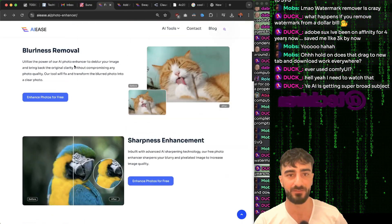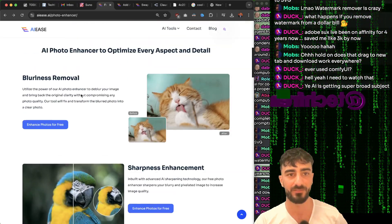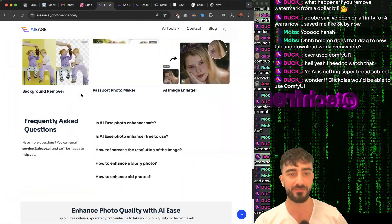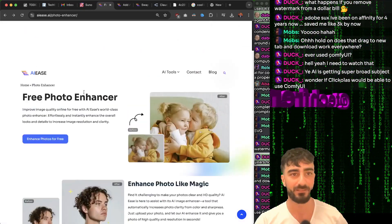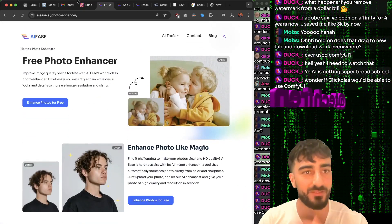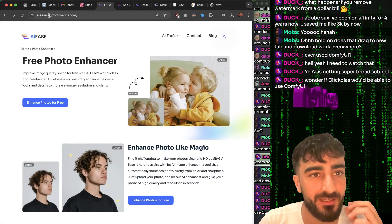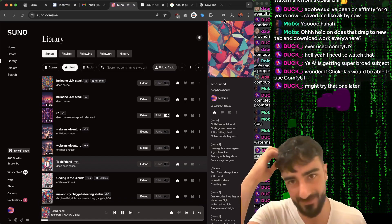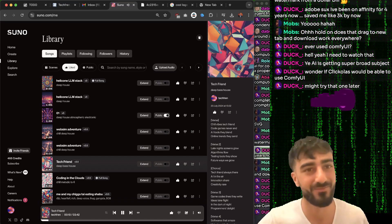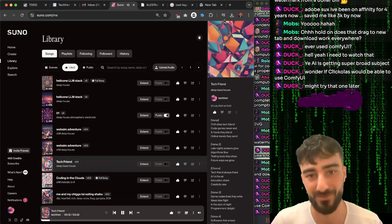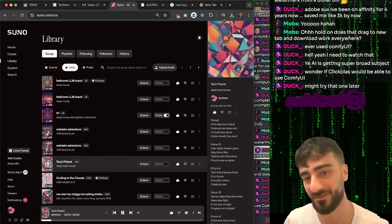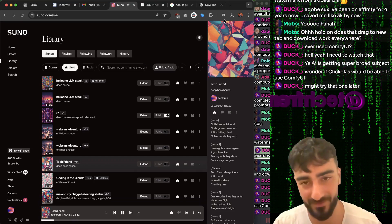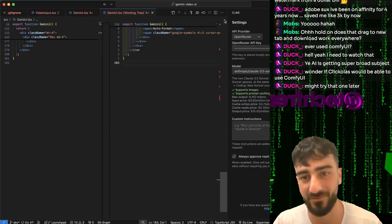Color correction, noise reduction, sharpness enhancement, blurriness removal - they have a lot of free tools for images specifically. If you want to check them out, it's AIEase - A-I-E-A-S-E dot A-I. I've kind of stopped development on Click-a-list because I think these OS agents will be maybe better eventually.